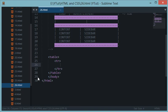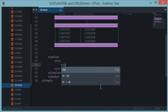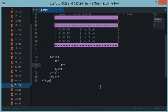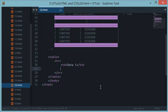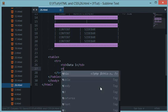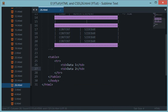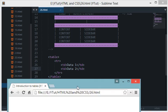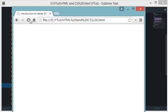Now I want to give some data inside this. I'll say TD and I would say data1 and close TD. Then I'll give another TD and say data2 and close that. When I reload this I get data1 and data2 as the output.